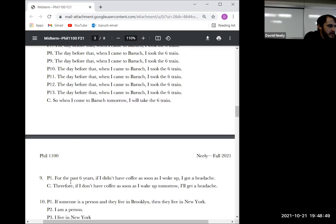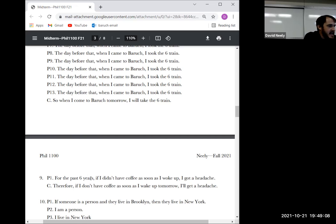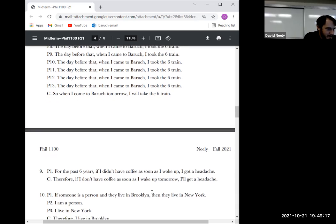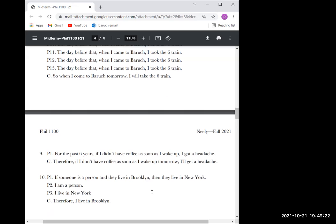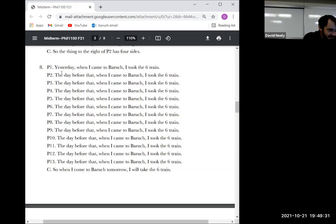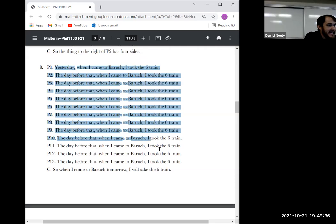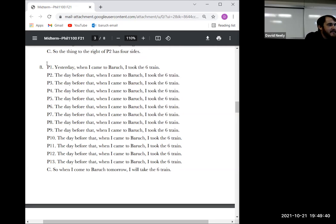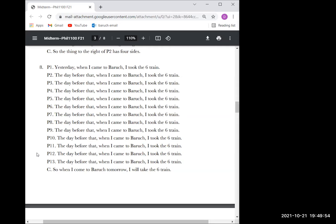Number nine was inductive. It was a little tricky because it only has one premise, but that premise is about a lot of past experience — 'for the past six years' means all the times I've woken up without coffee and gotten a headache. That's a lot of past experience written in a single sentence. This one was definitely valid because six straight years of getting headaches is definitely a valid inductive argument.